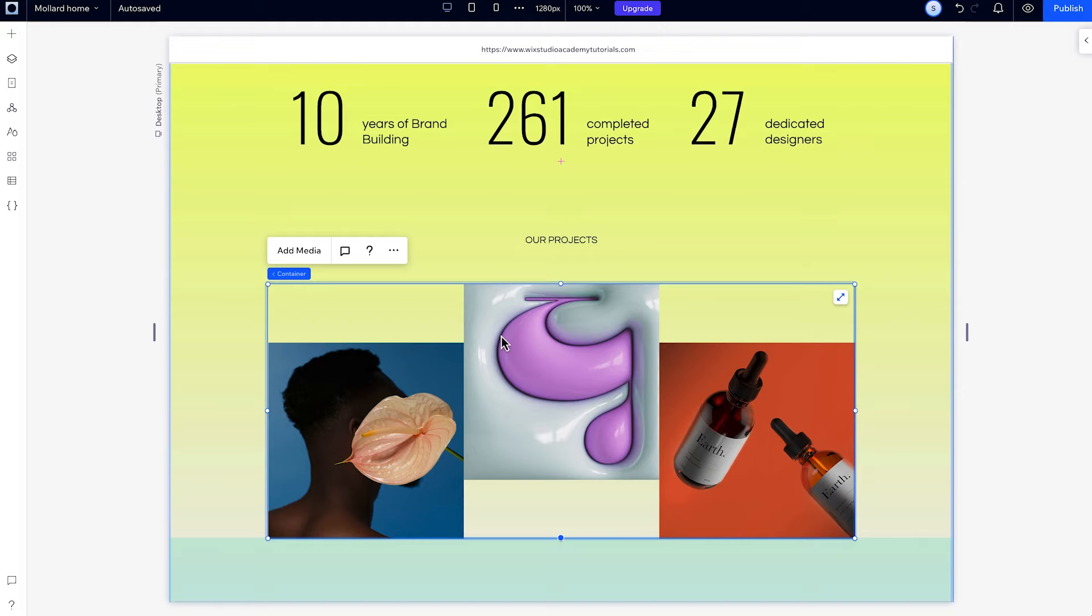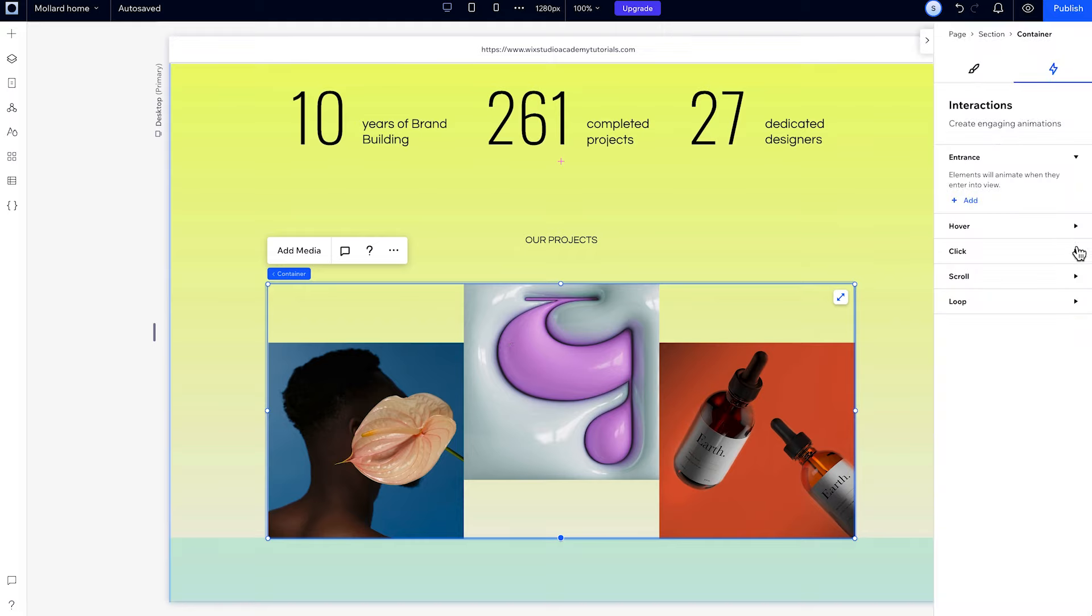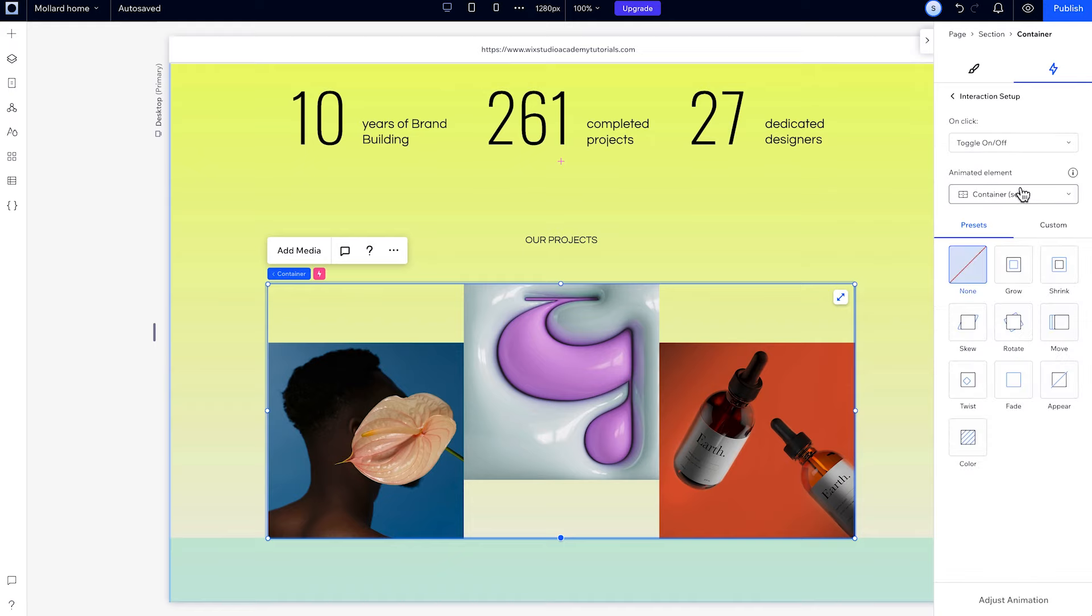Click interactions work very similar to hover interactions. And in the same way as you did with hover, you can make one element trigger another on click.